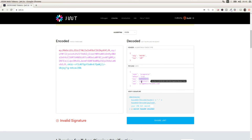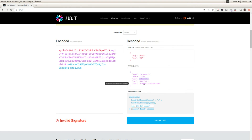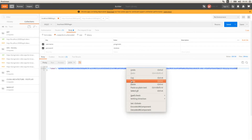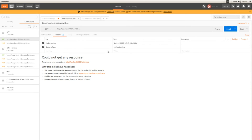Here we have the expiration time, the time when this token was created, and the issuer — which is basically who is signing this token. Here we have the header. We get an invalid signature because we're not passing the secret key that we used to generate the token, which makes total sense.